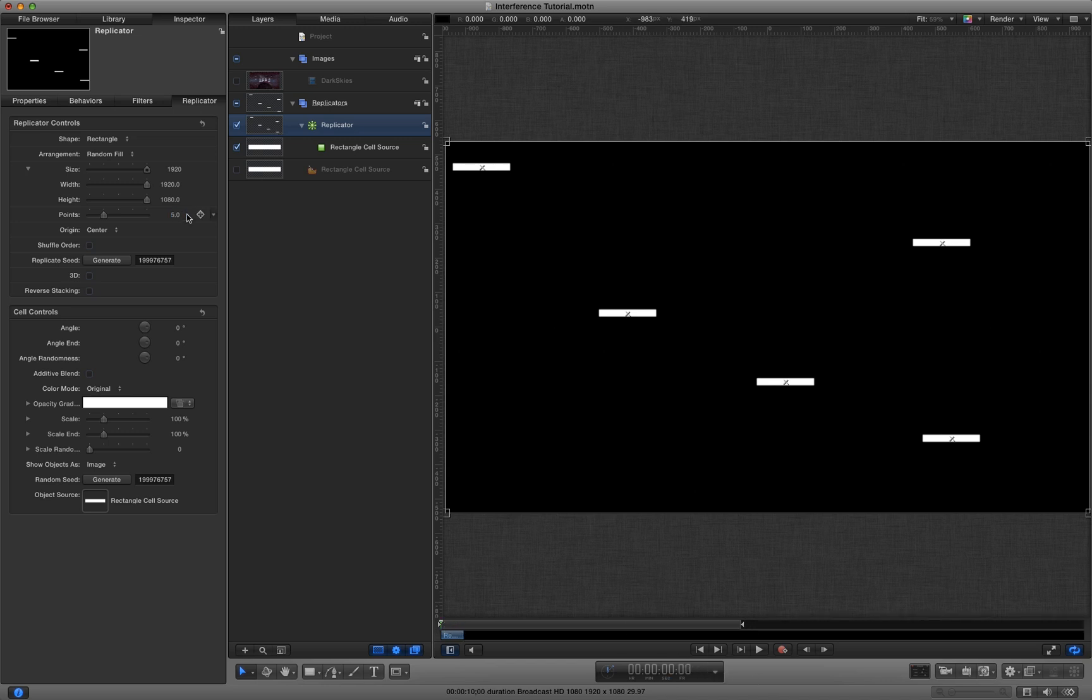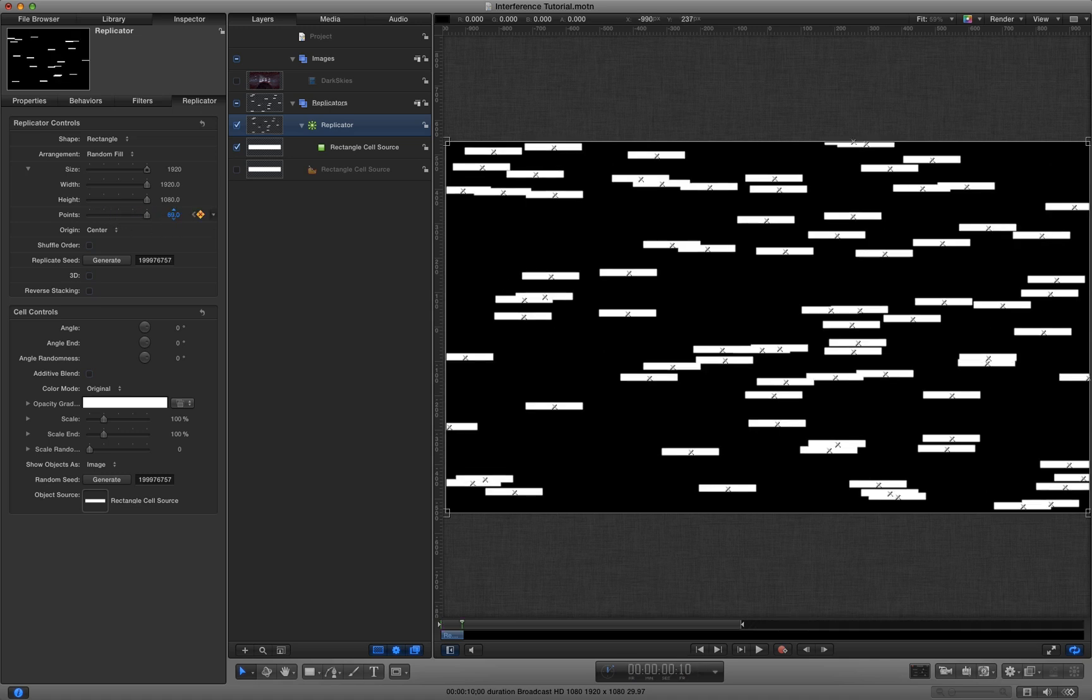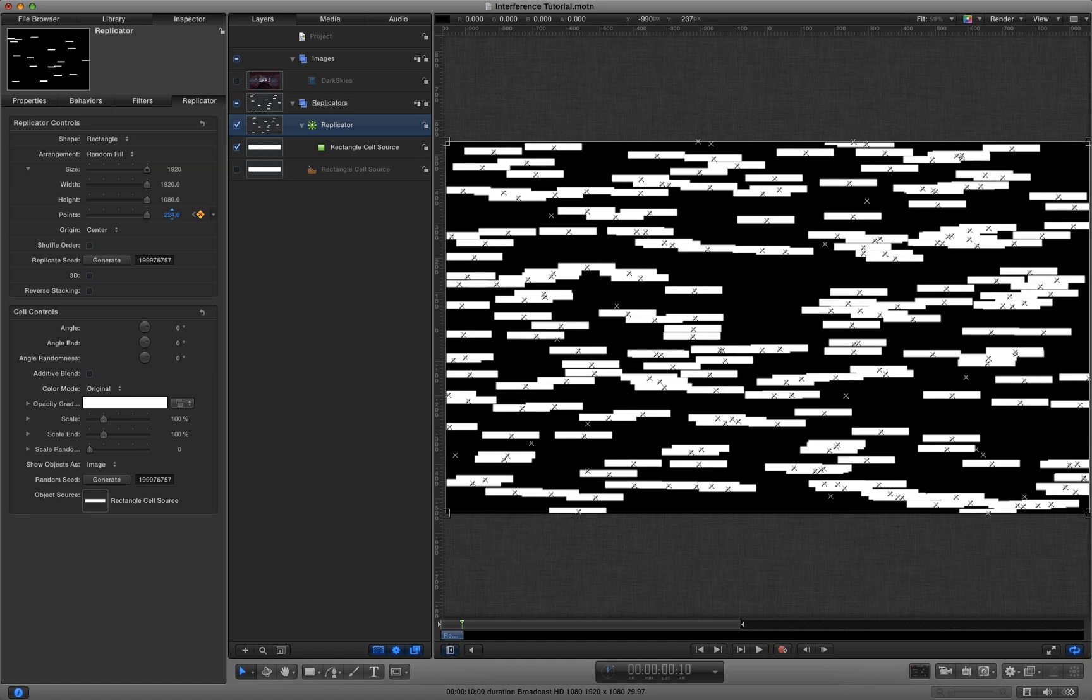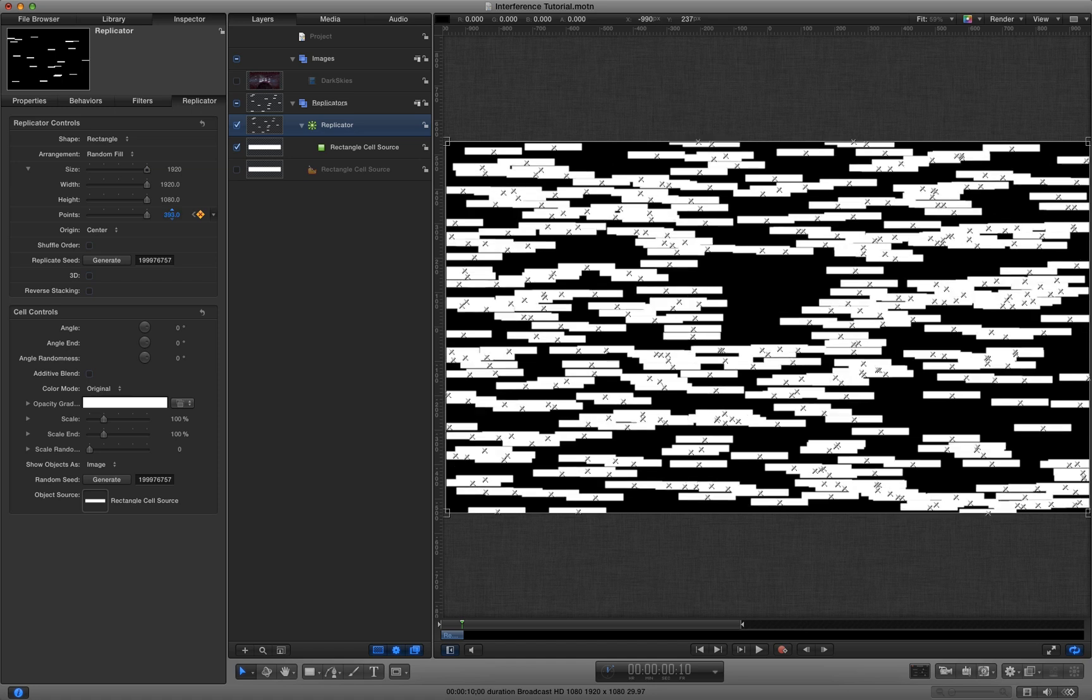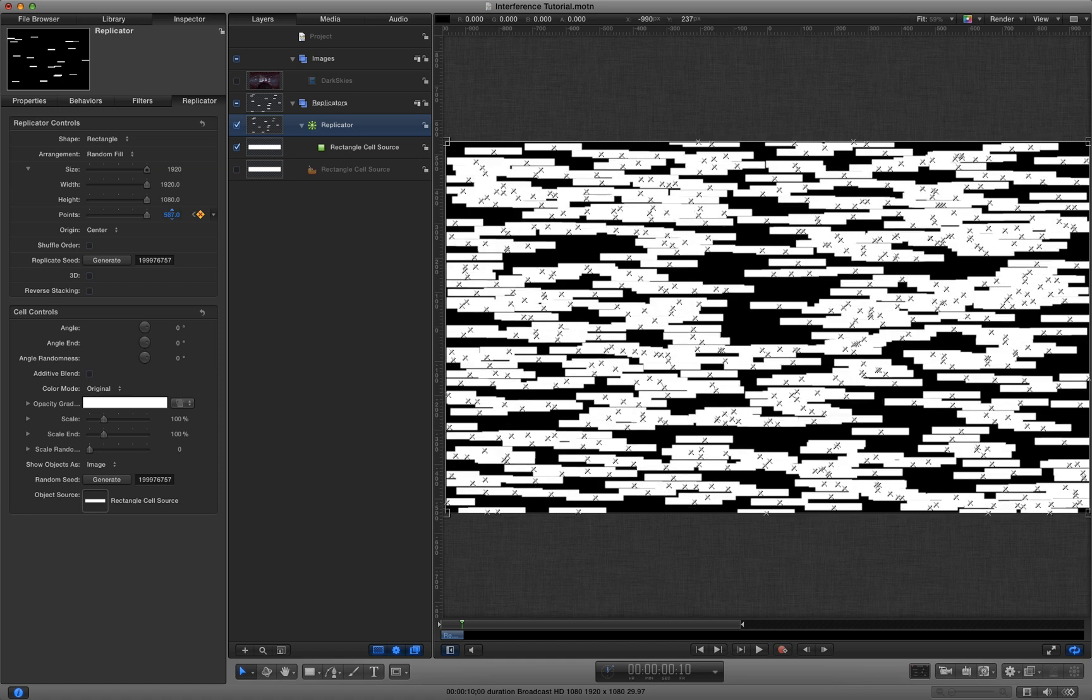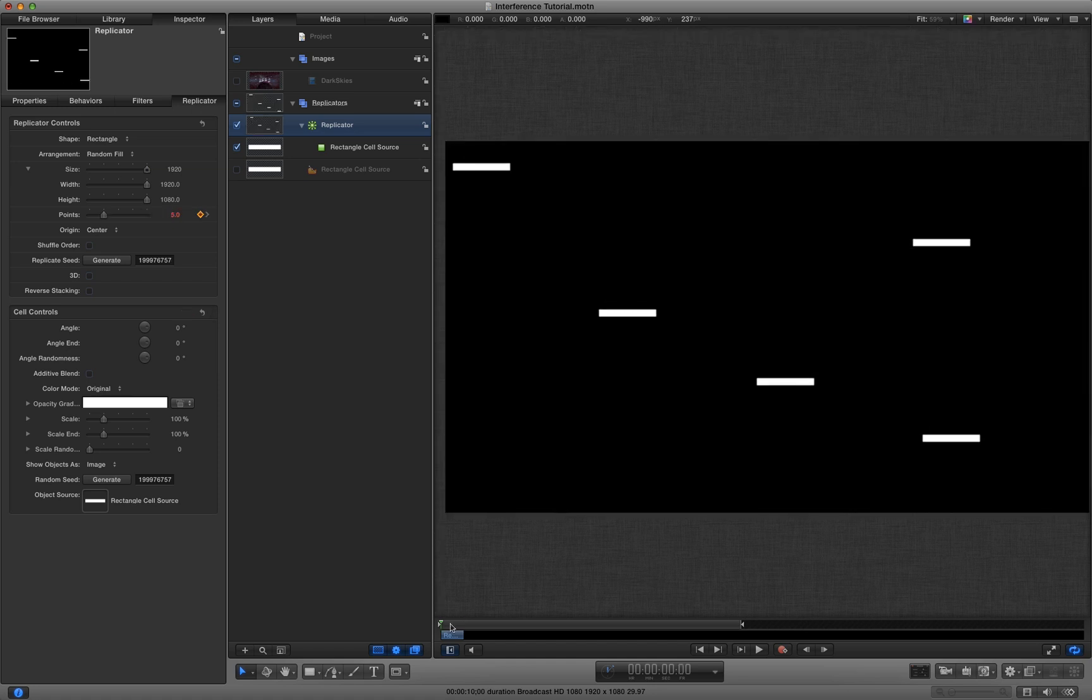So I'm going to animate the number of points. I'm going to click on the points there, go to frame 10, and then increase the number of points all the way up to about there.